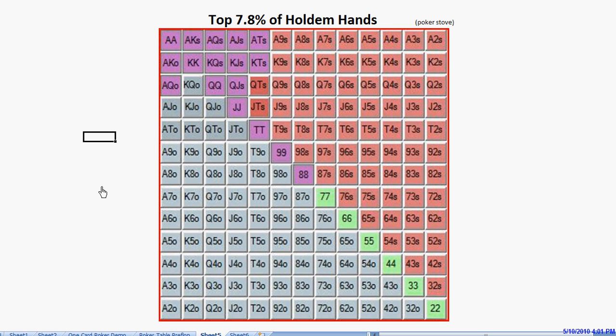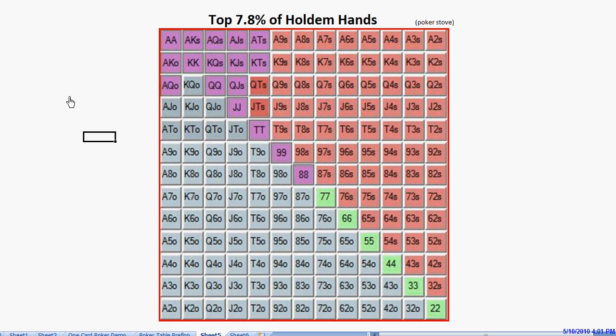So instead, we want to have a polarized range. If we were to play all these hands and be attacked by an aggressive 3-better, he might have the polarized range, and we'd be stuck with these medium-strength hands, which are in a lot of trouble when the big money goes in against the polarized range. And if you don't understand that, watch video 7 for an explanation.